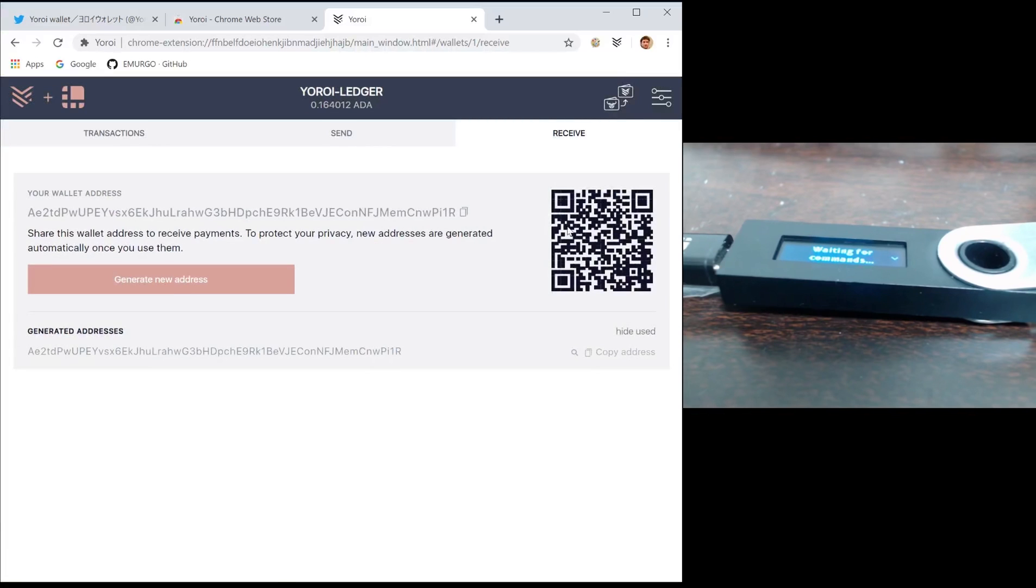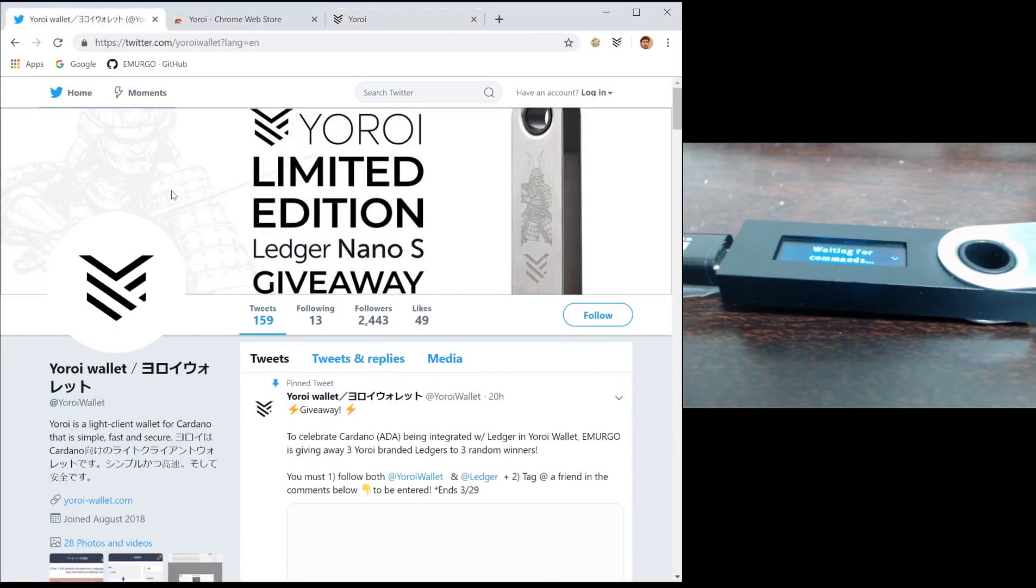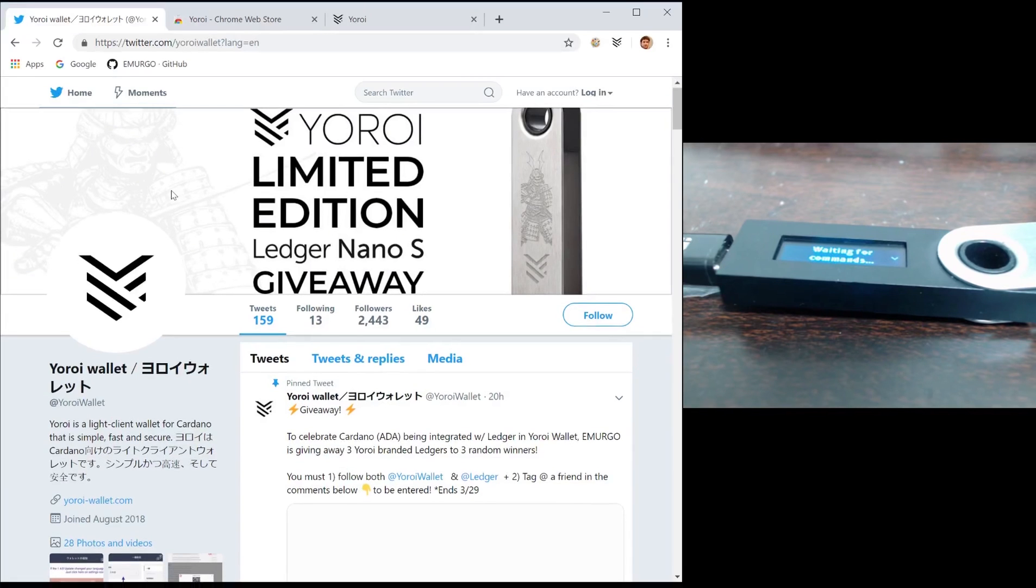That's it for today. Emurgo is still working on Yoroi every day and we release updates constantly. If you want to find out about the next features we're working on and more information about the Yoroi wallet, you can check us out on Twitter at @YoroiWallet.